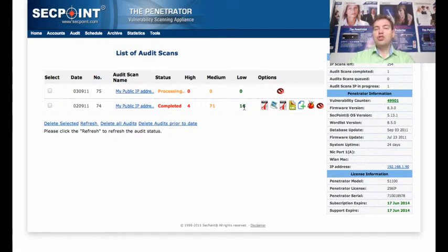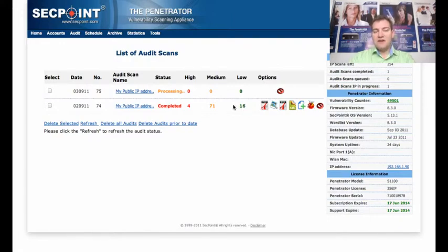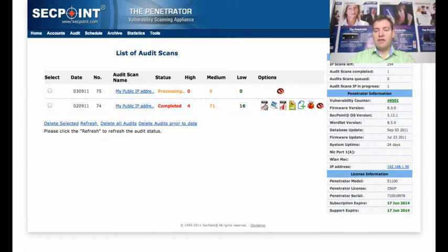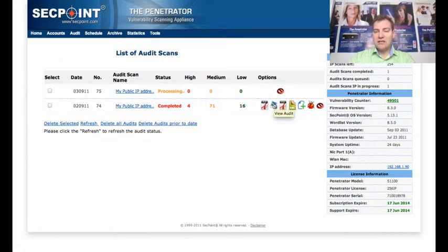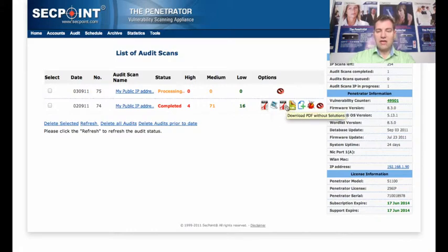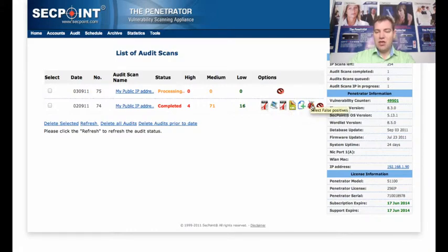When you have scanned your IP address, you can choose to get a PDF report, you can choose to get an HTML report, you can also get an XML.